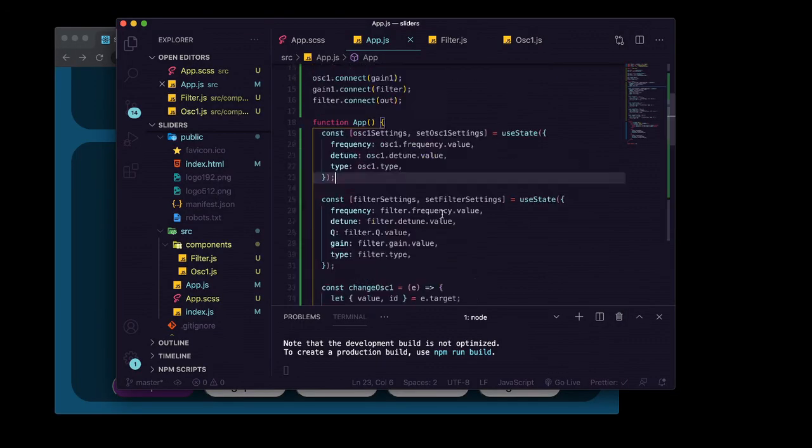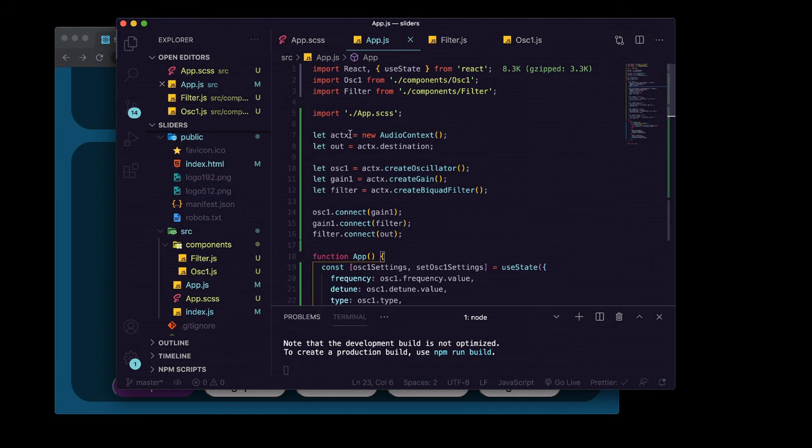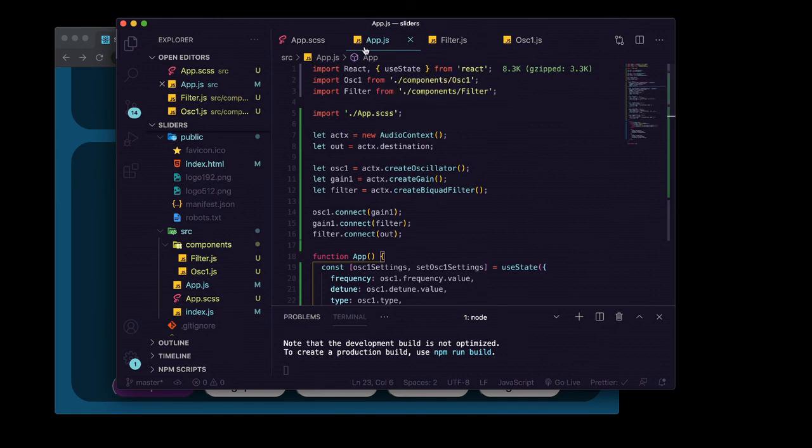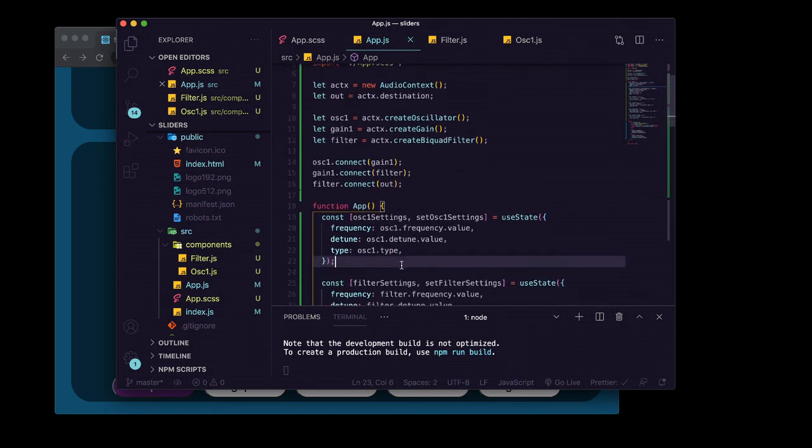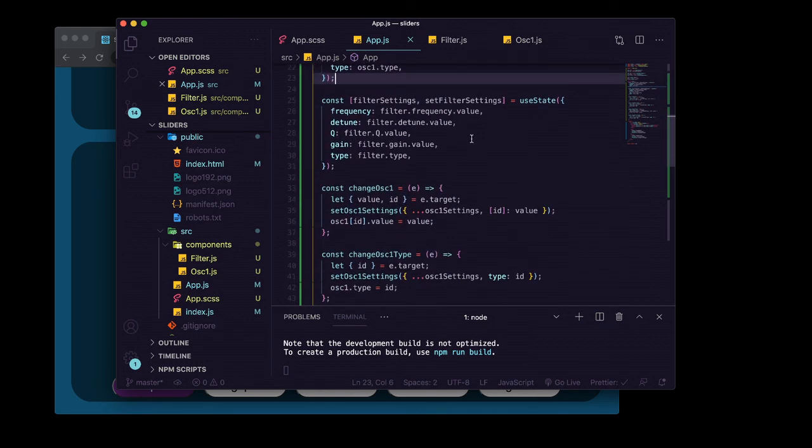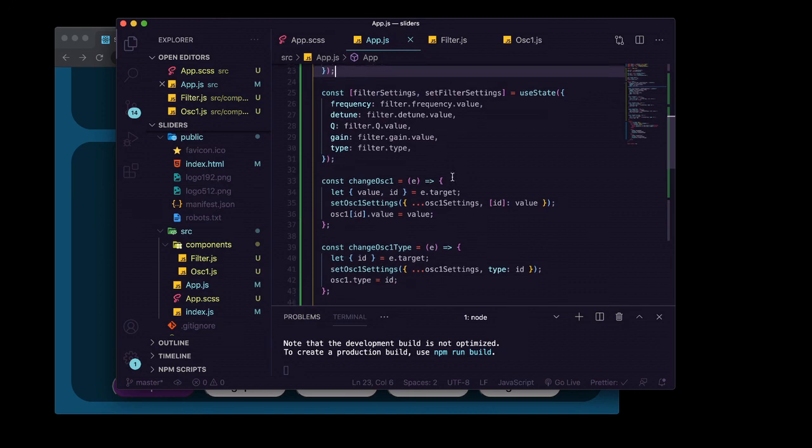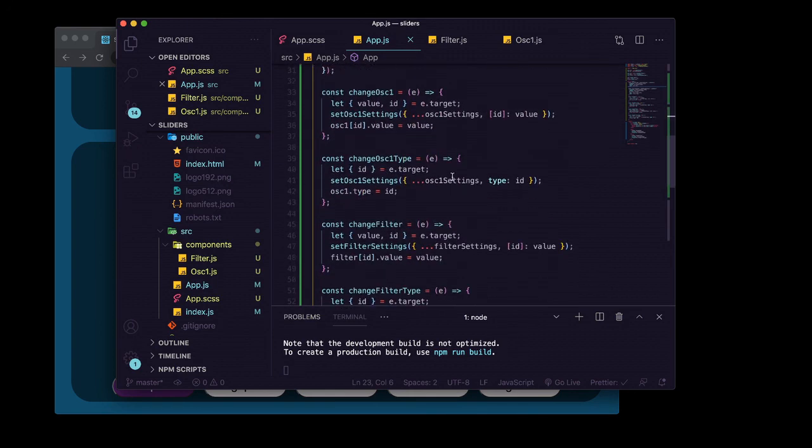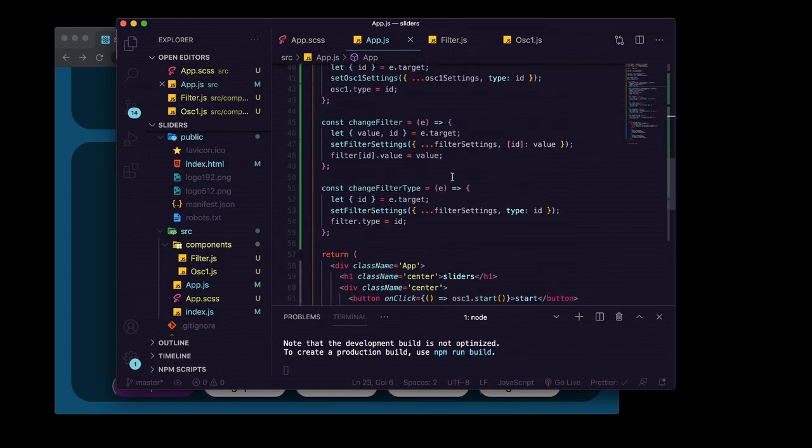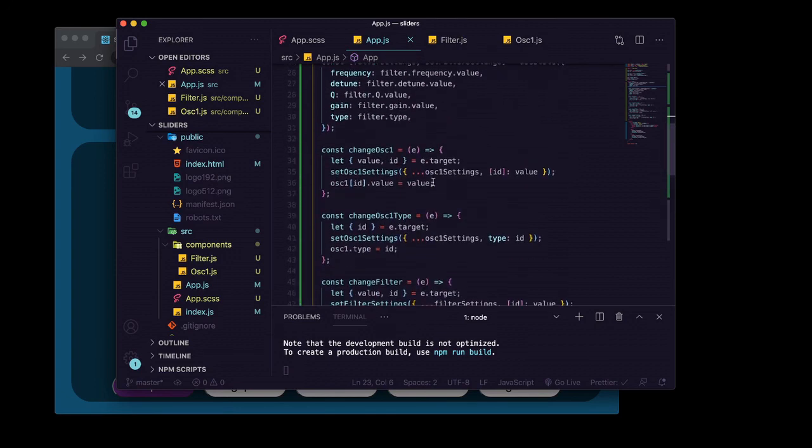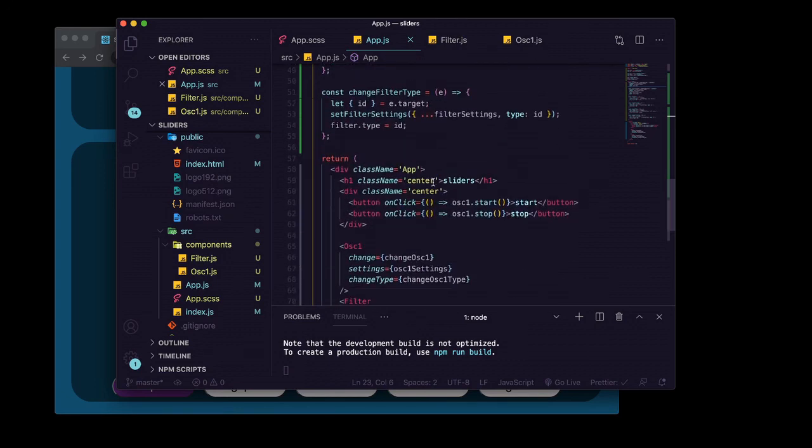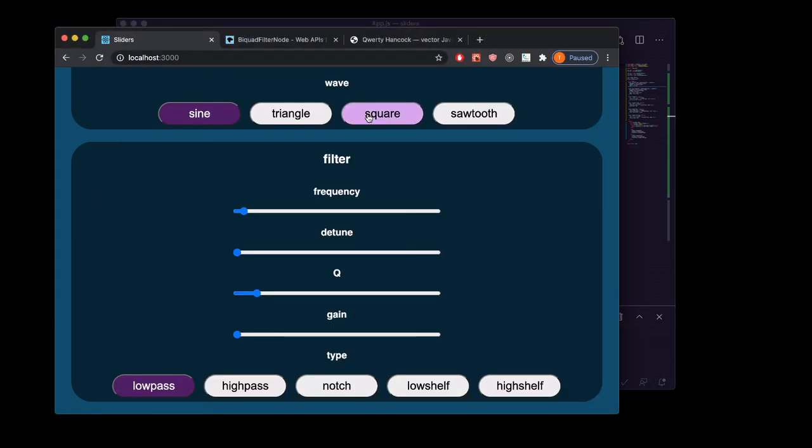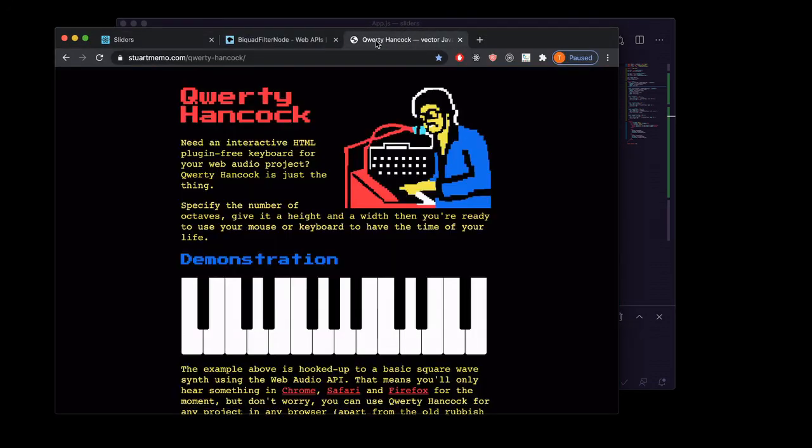Next we'll look at moving all of this audio context stuff into a React context, because keeping it in an app.js parent component is quickly going to become really cluttered the more stuff we add to it. Right now it's already getting a little bit cluttered just with one oscillator and a filter, so we're going to try to move that away from our presentational logic. We're also going to take a look at a really cool library called qwerty hancock, which is going to help us get up and running really quickly with our virtual keyboard setup.